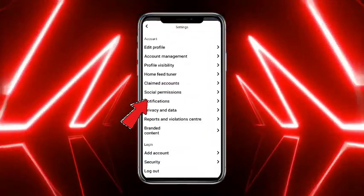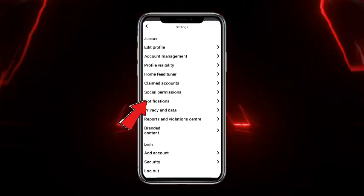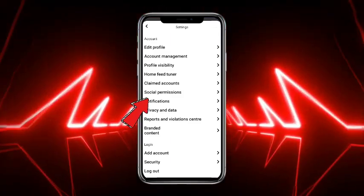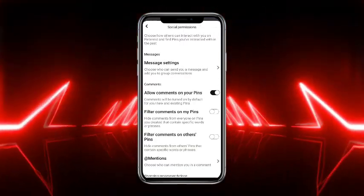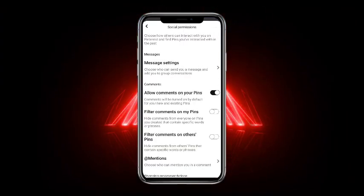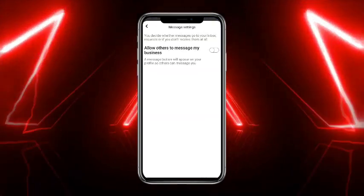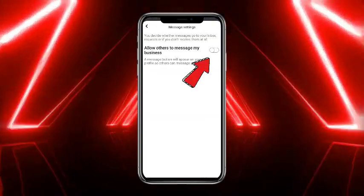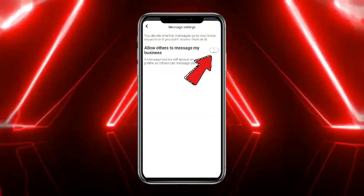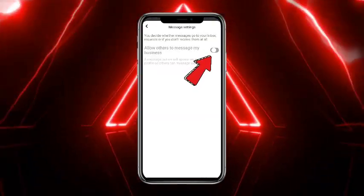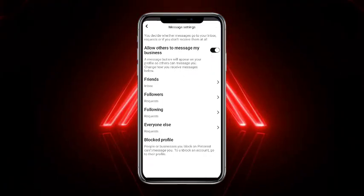From Settings, you have to find the option of Social Permissions. From Social Permissions, head towards Message Settings. Now, if you want to unhide the charts, simply toggle this option on, and after that your charts will be unhidden.